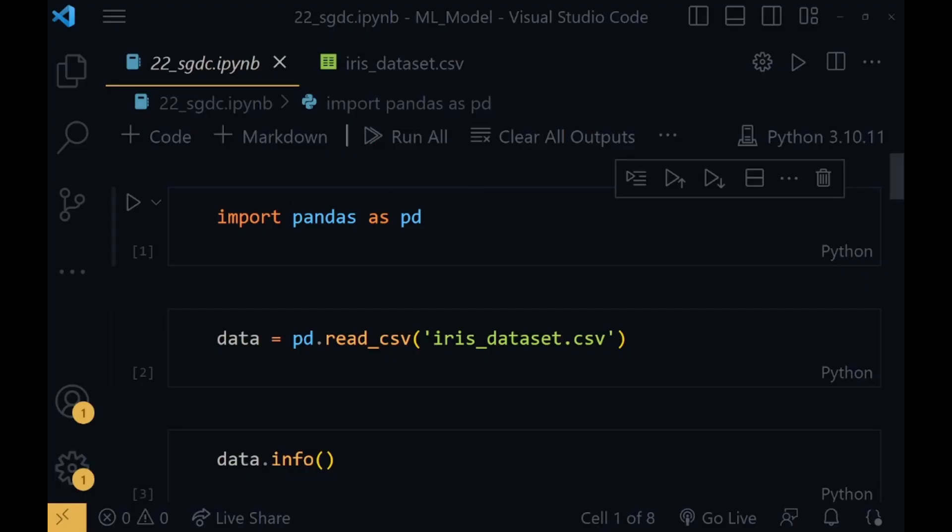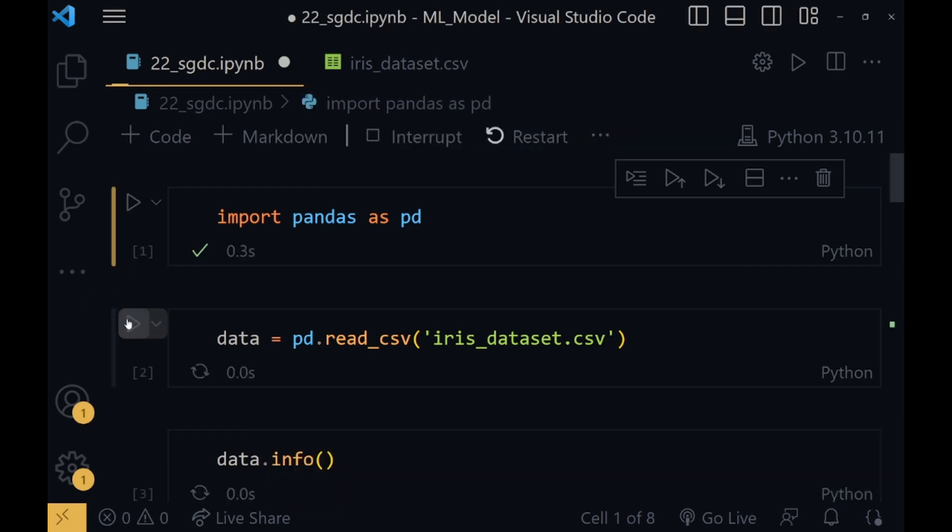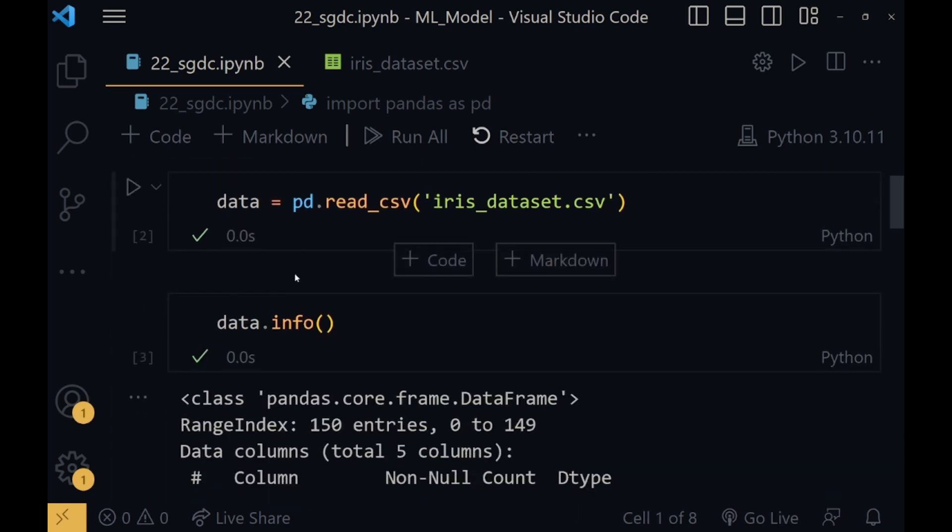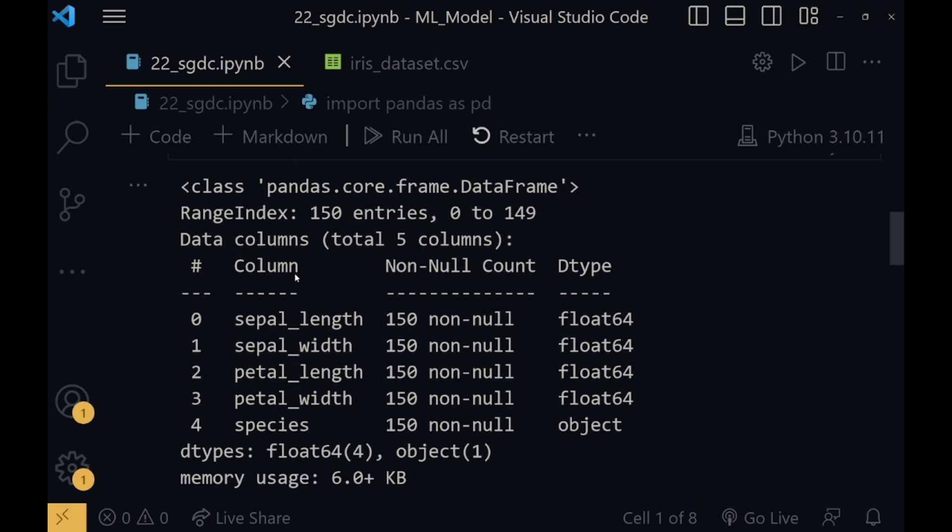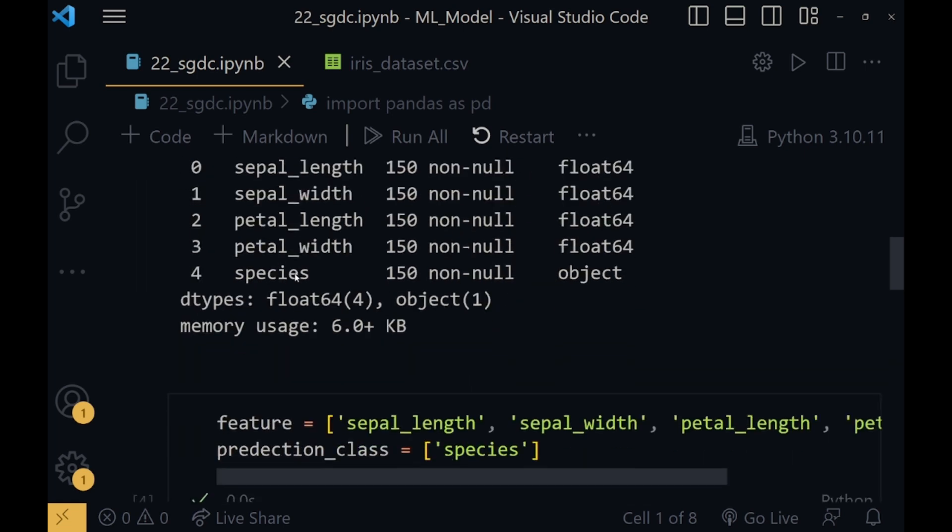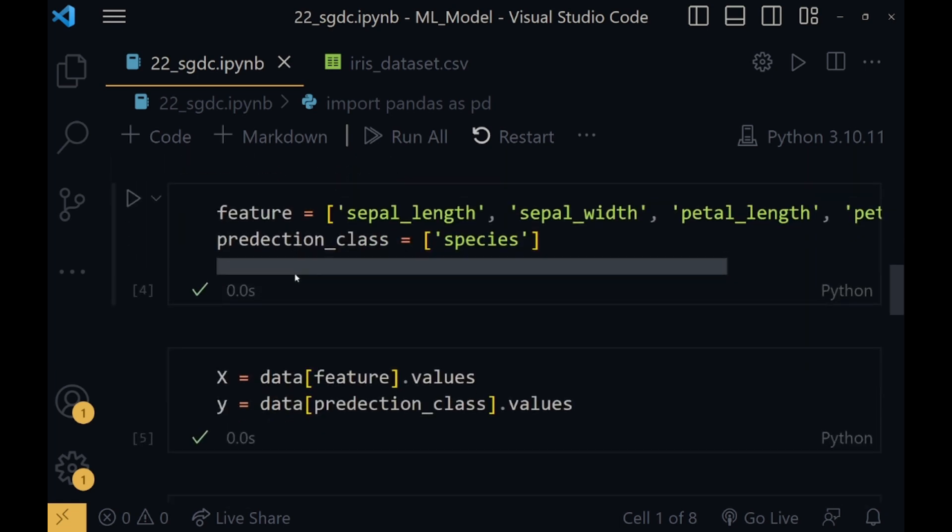Now first I will quickly run all the code snippets. We will start by importing the pandas library. Now using the read_csv function of pandas library, I will read the csv file, that is iris dataset. Now using the info function, I will get all the required information of the dataset, what type of entries it has, what are the data types, if any null value is present or not, and the memory usage.